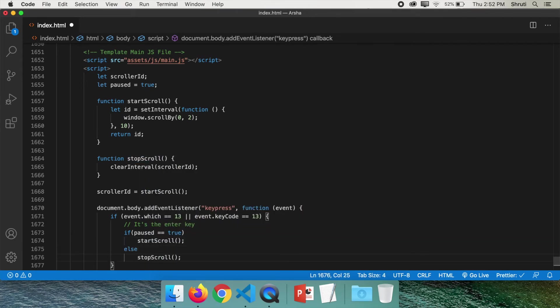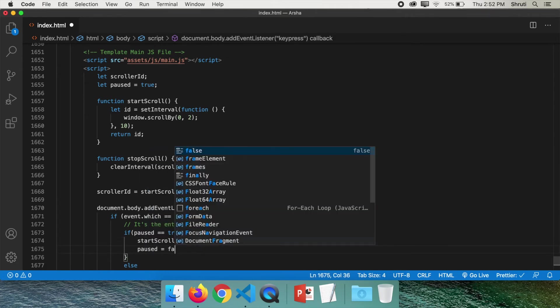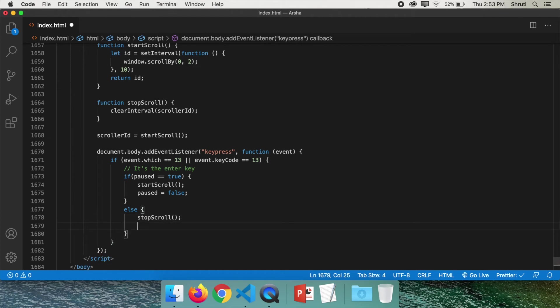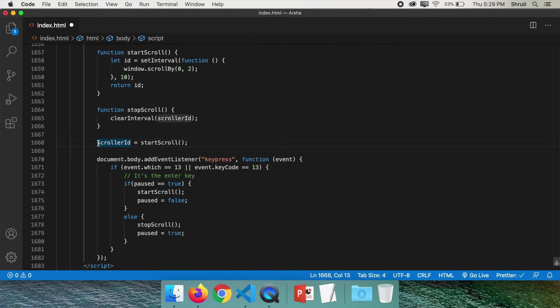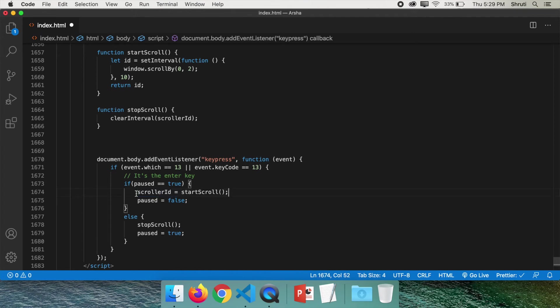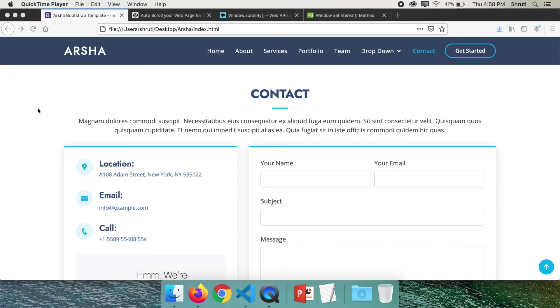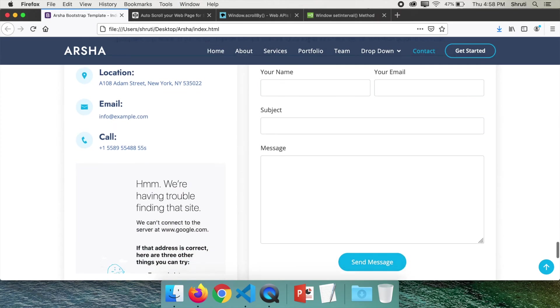But also, once you start scrolling, you need to set the paused variable to false, right? So paused equals false. And here, paused equals true. Also, we need to remove this line because we want to start scrolling only when the enter key is pressed. So replace this with this line. This should work. You can check for yourself.